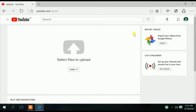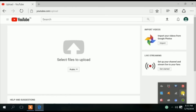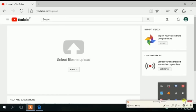Subscribe to this channel and click on the bell icon. See you next time.